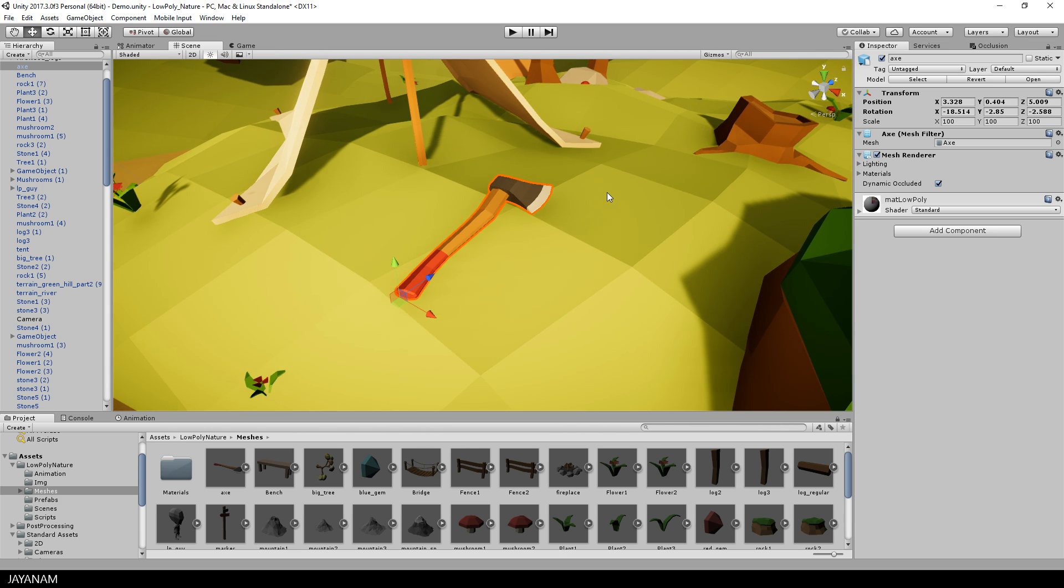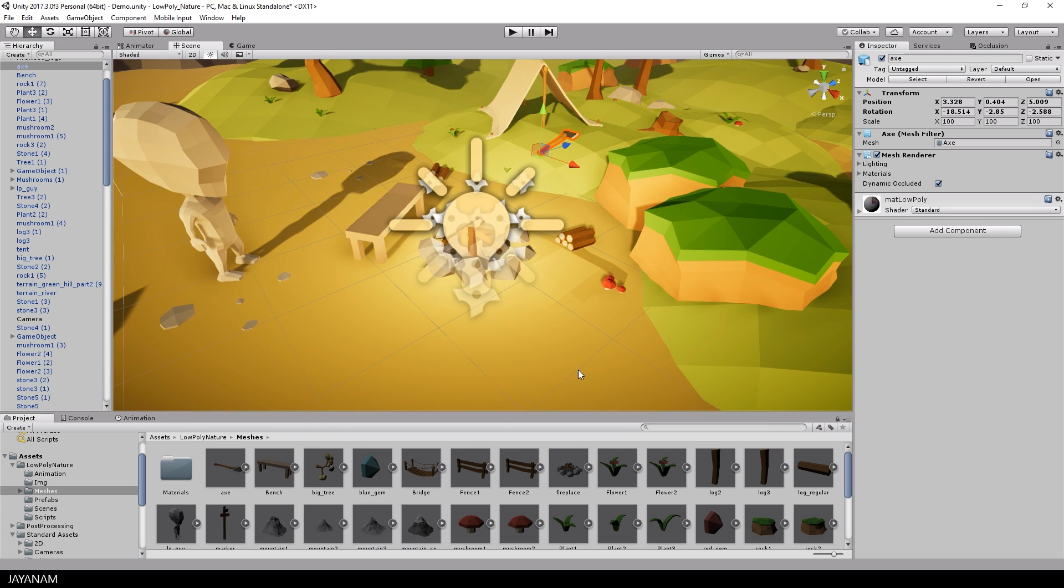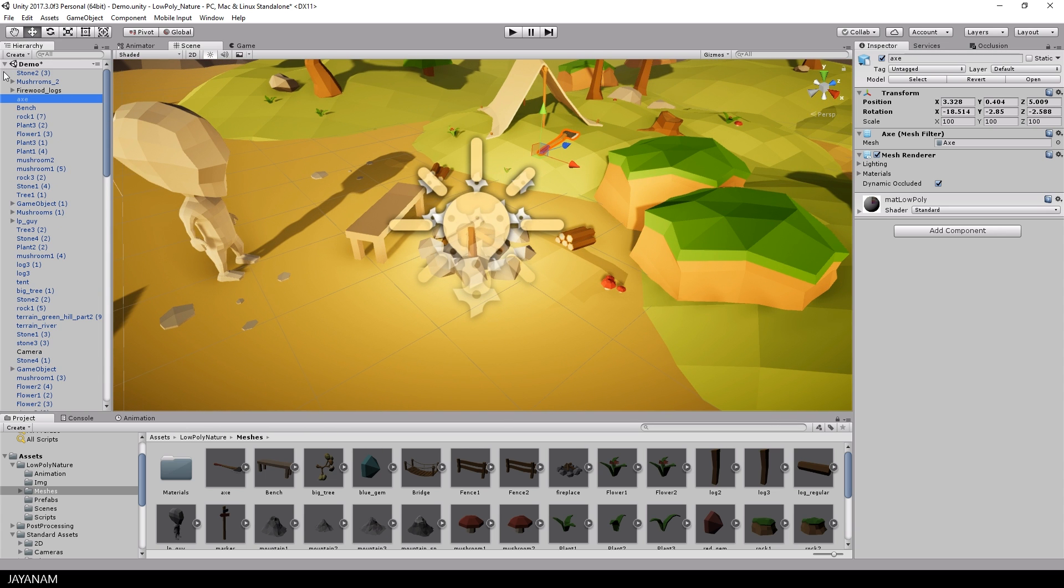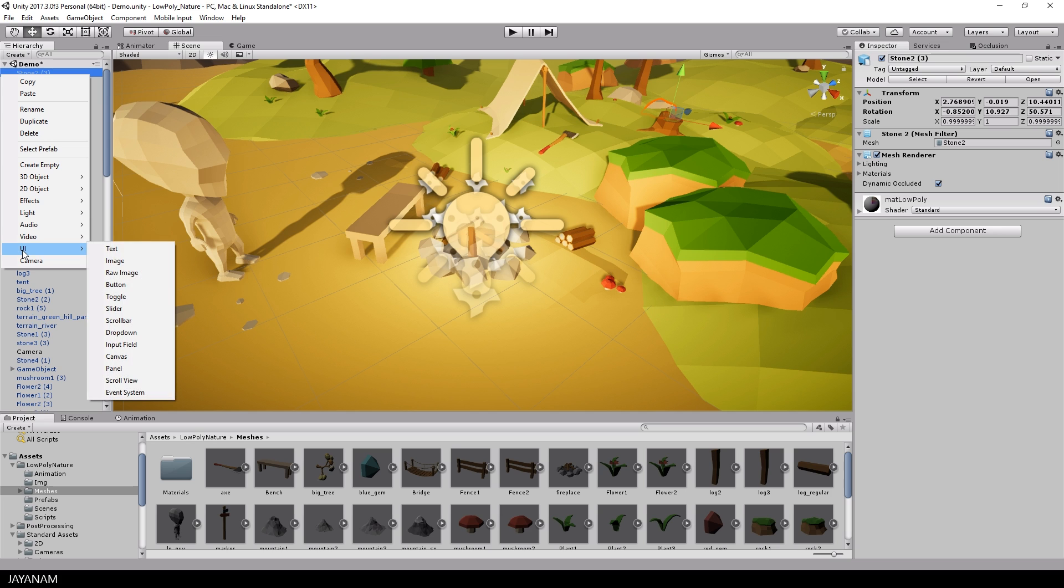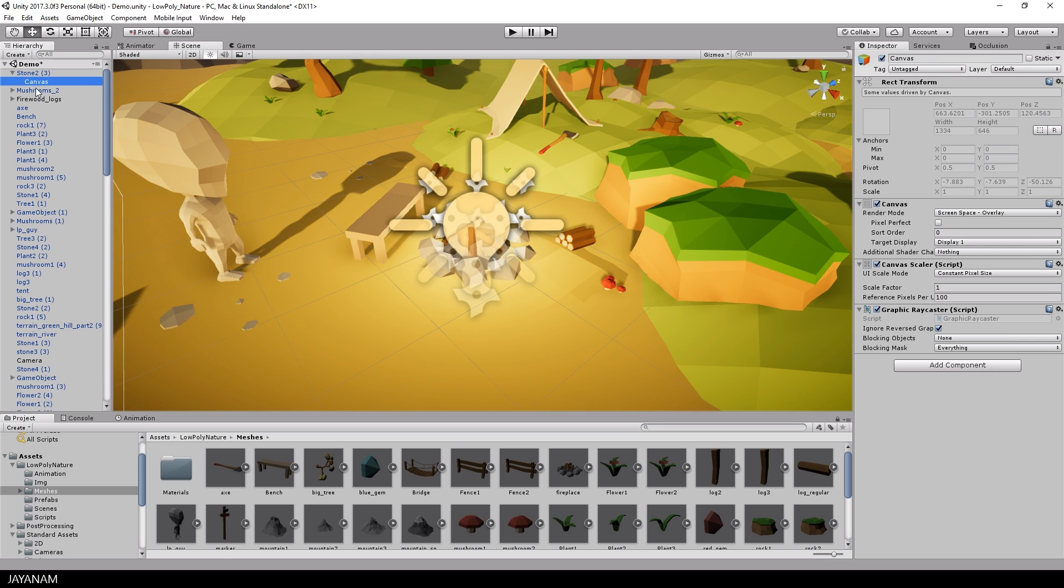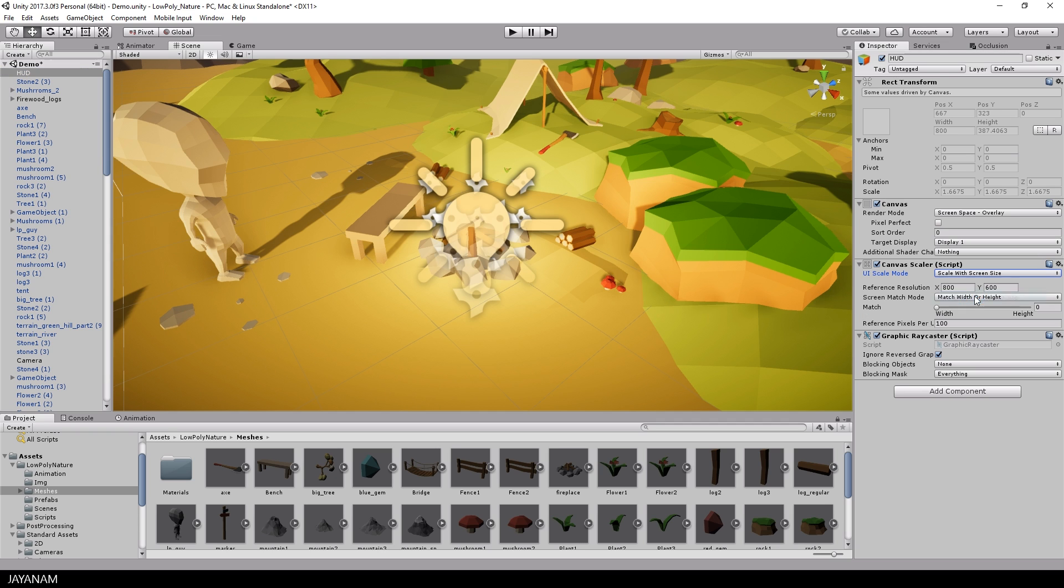Okay, so the first thing we need is a UI canvas that you can name HUD for example. I set the canvas scaler to scale with the screen size, as reference resolution I use 1080p.